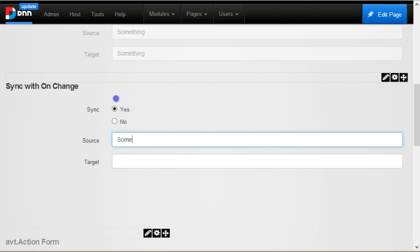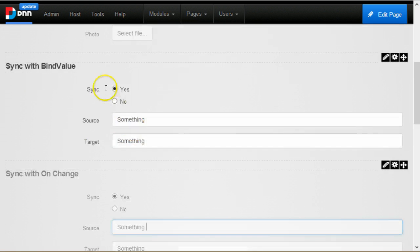But as soon as I switch to yes and this field changes, you see, the other one is synced.